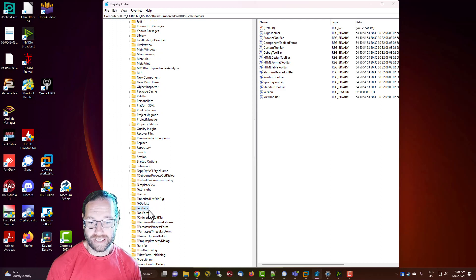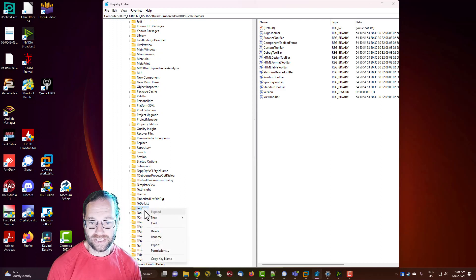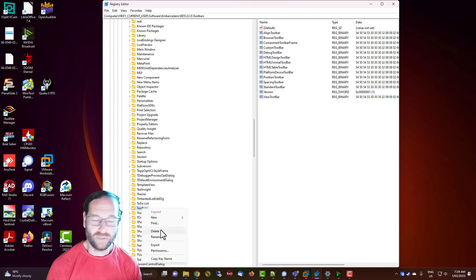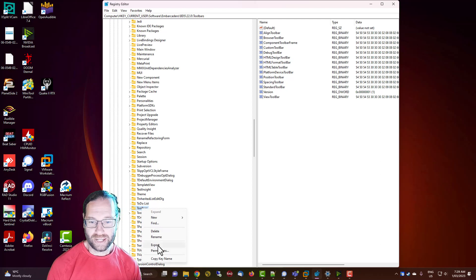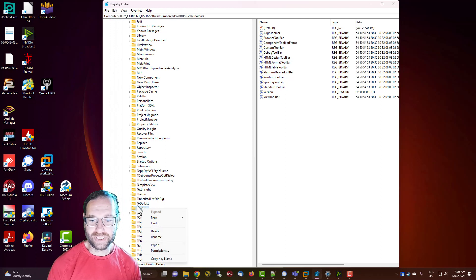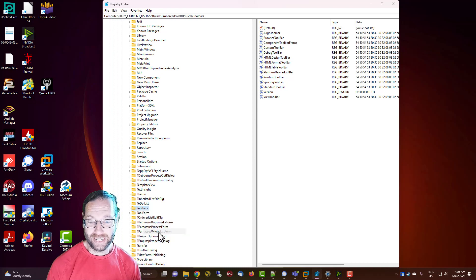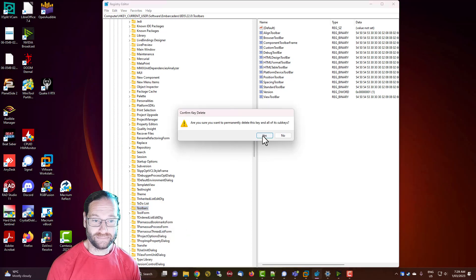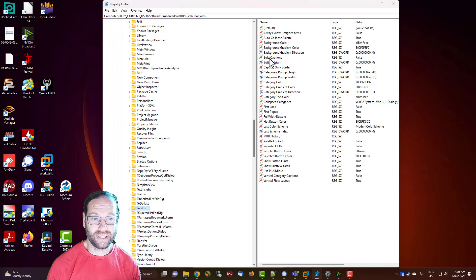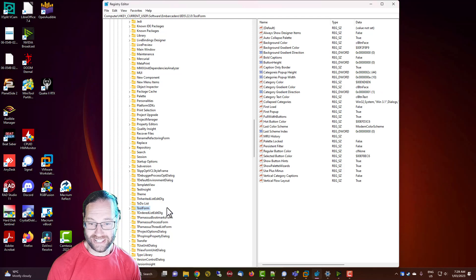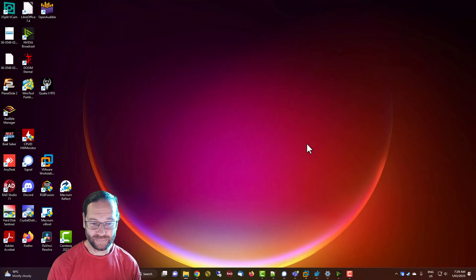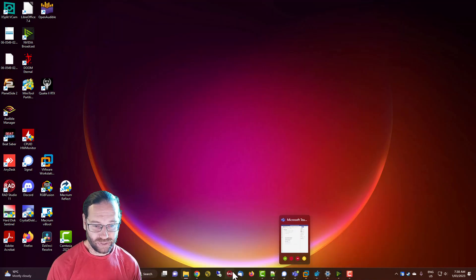What we can do is delete it, or if you want to save a copy of it first, go to export which is what I did to be able to reproduce the problem. We're just going to delete the entire registry entry for toolbars and then we're going to restart Delphi.